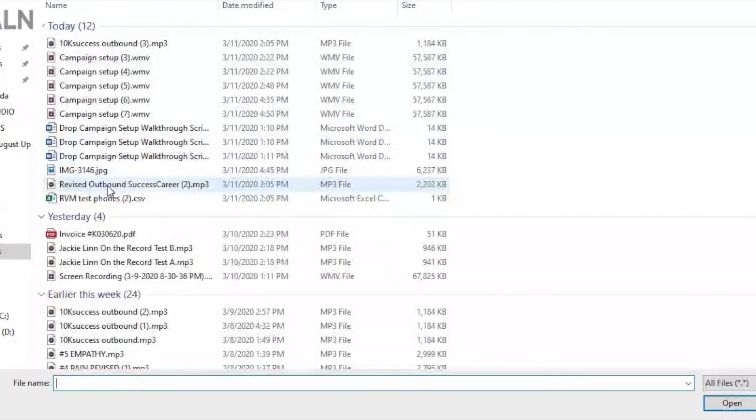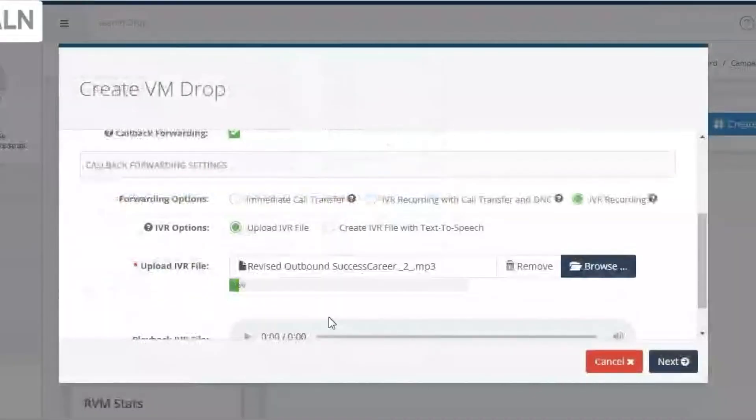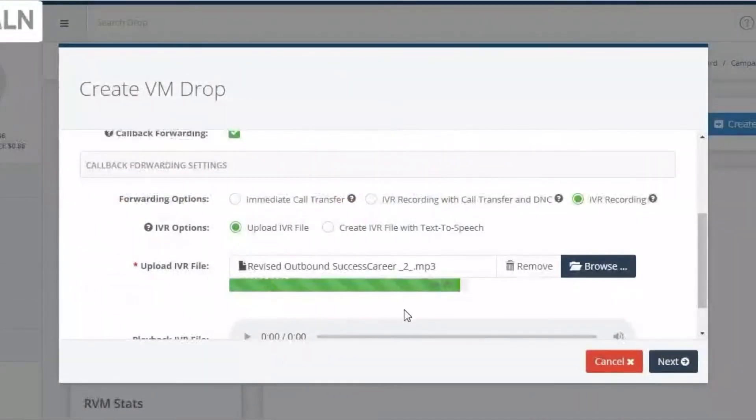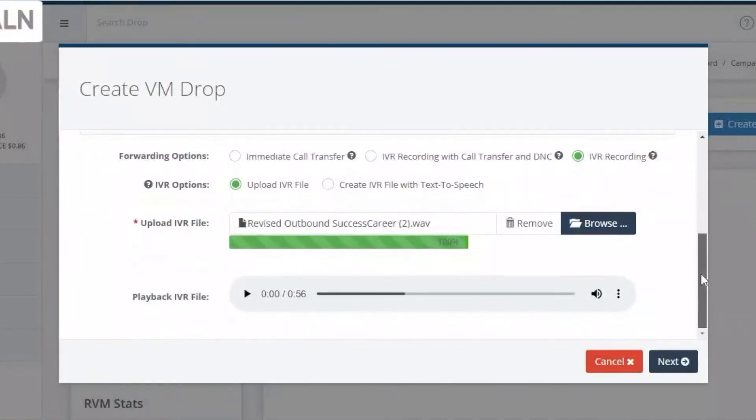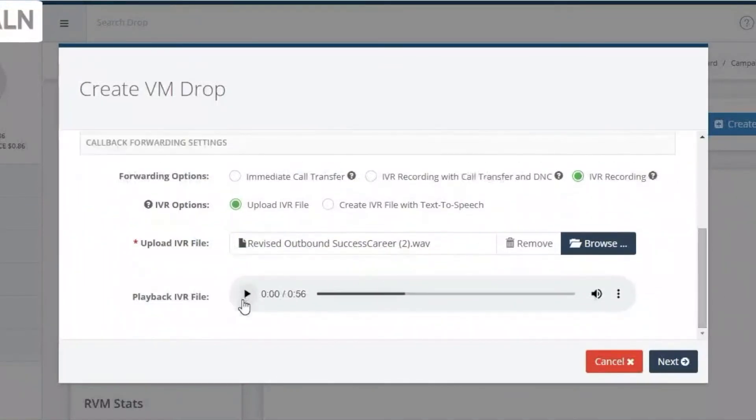Again, pull your file. If you need to, listen back here. At this point, you can hit Next.